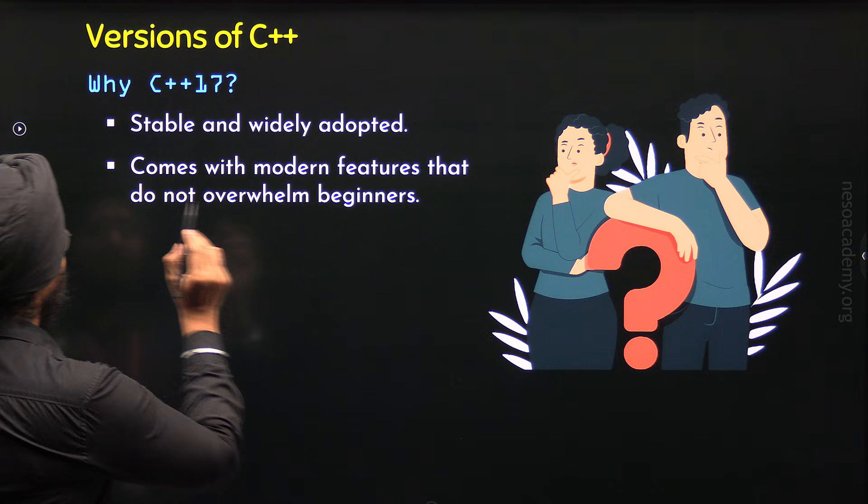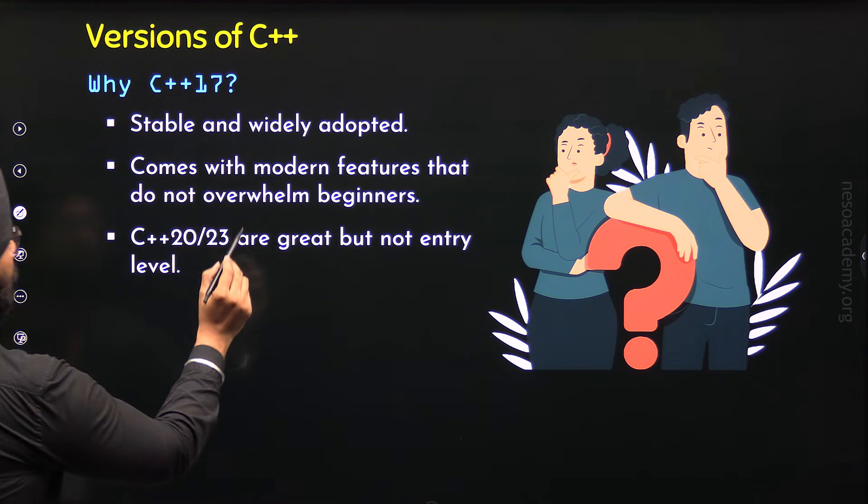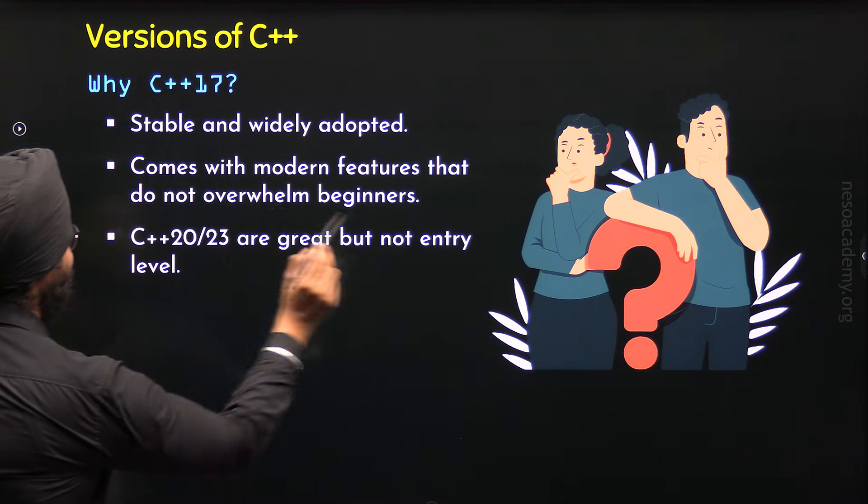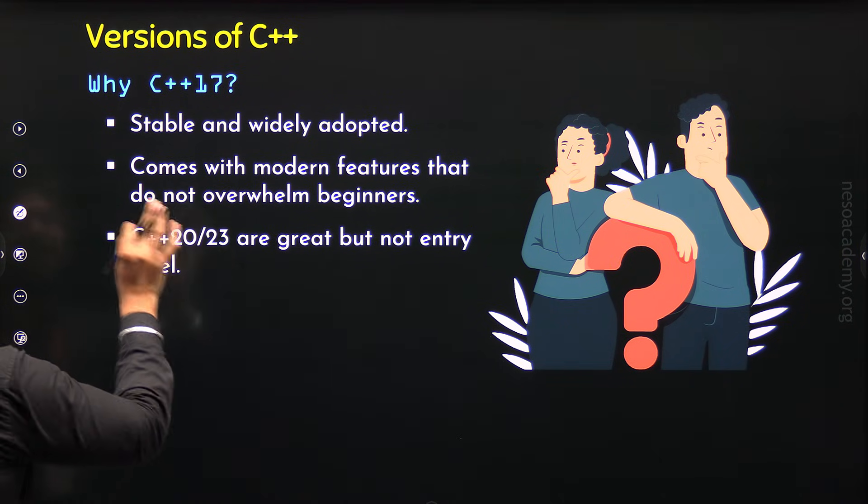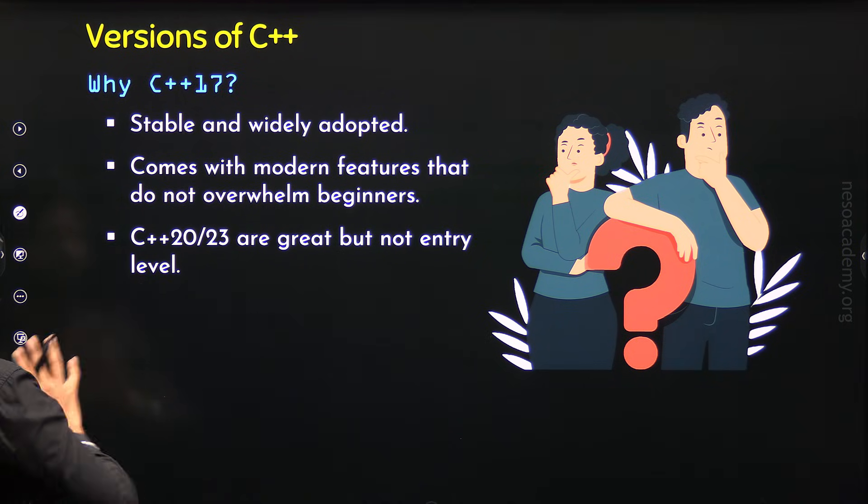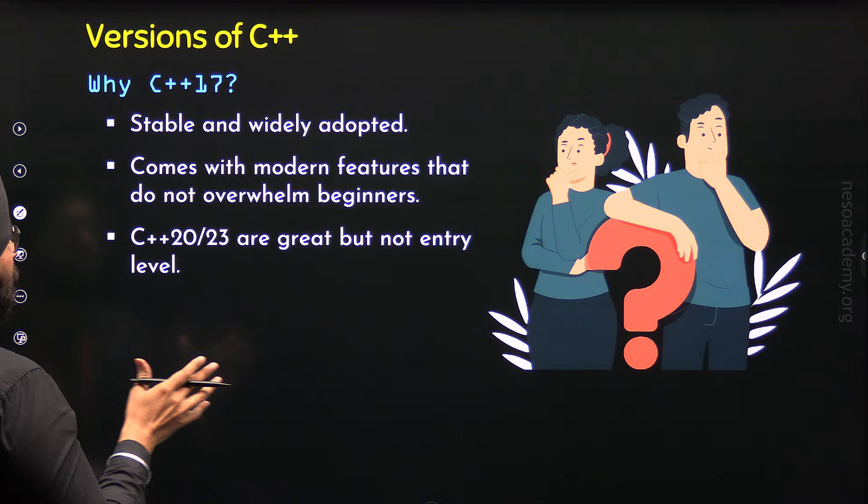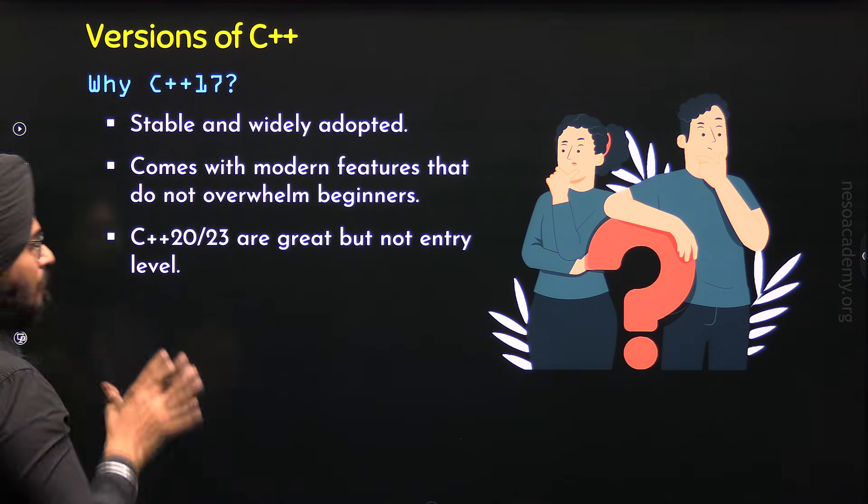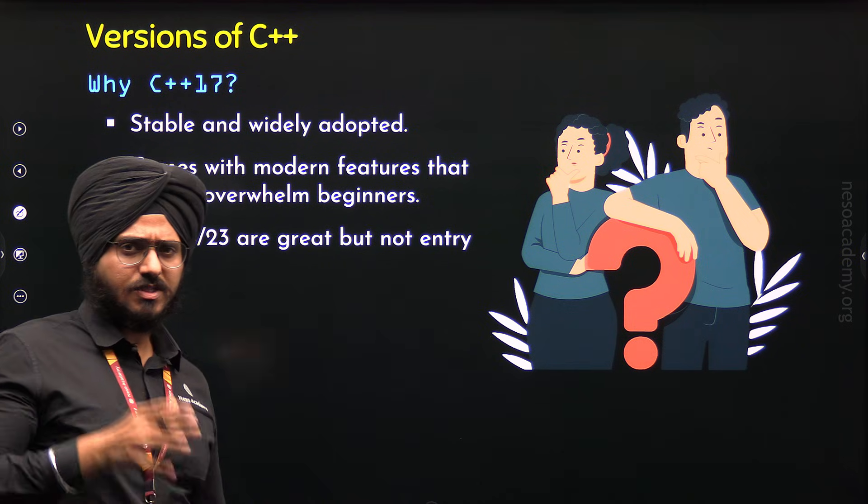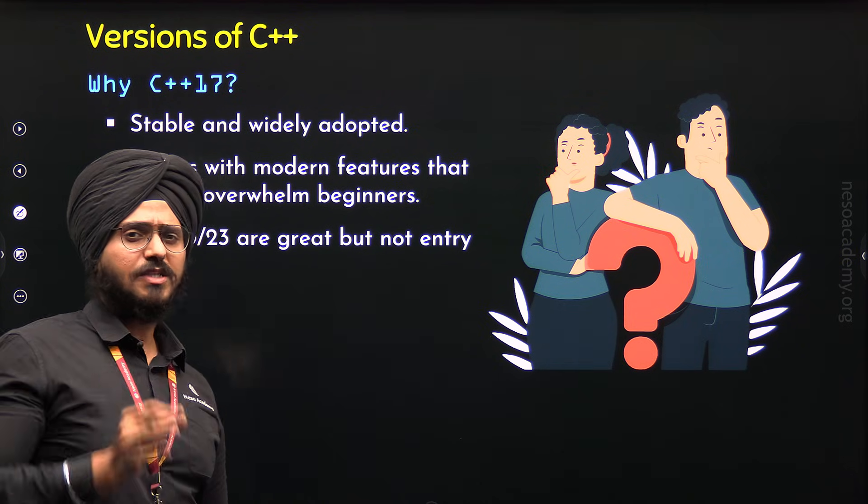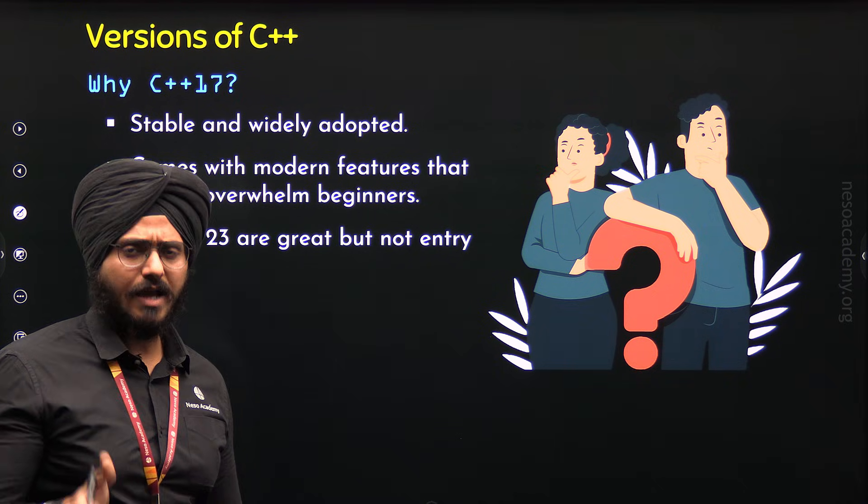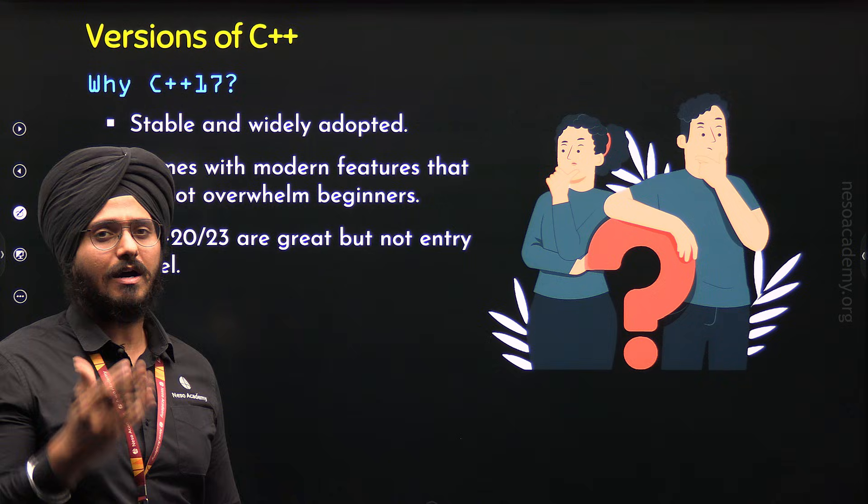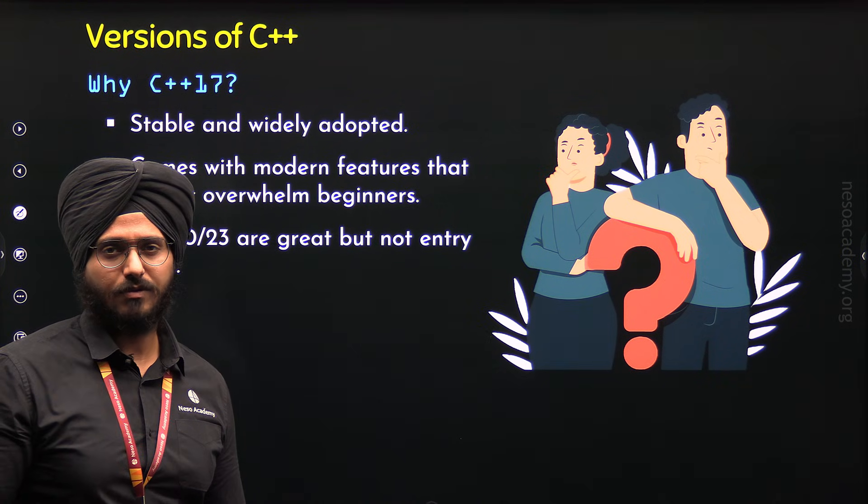The third reason is, C++20 and 23 are great but not entry level. C++20 and C++23 are considered great. They have many features which are needed in the modern world. But they are not good for beginners. As beginners, we must start C++ with ease. And C++17 will let us do that. By considering C++17, we can get started with C++ as quickly as possible.